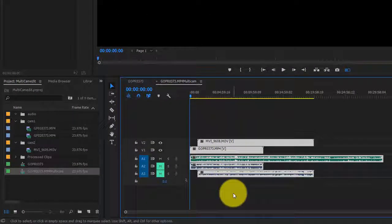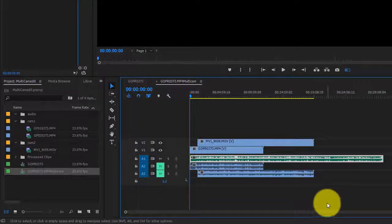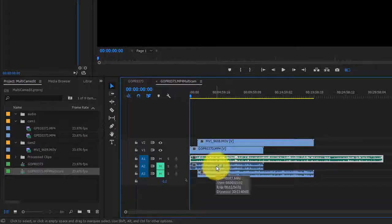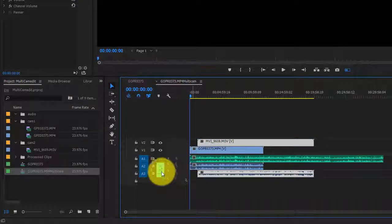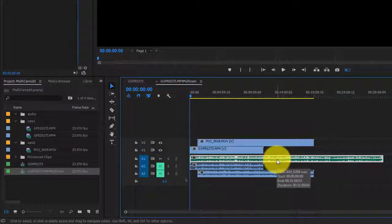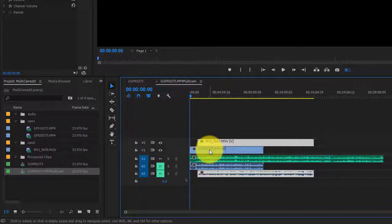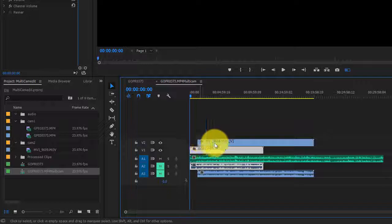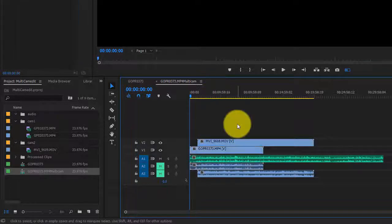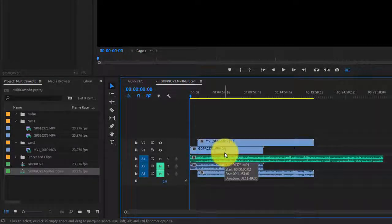Behind the scenes, Premiere Pro is keeping the audio file we created — this is our cleaned-up audio version. The audio feed coming in from the cameras has been muted, which is exactly what I wanted because I have the clean audio to work with. My second camera started recording a little bit later than the first, so the beginning points are different — but that's okay, because all of the footage is synced and everything falls into place.